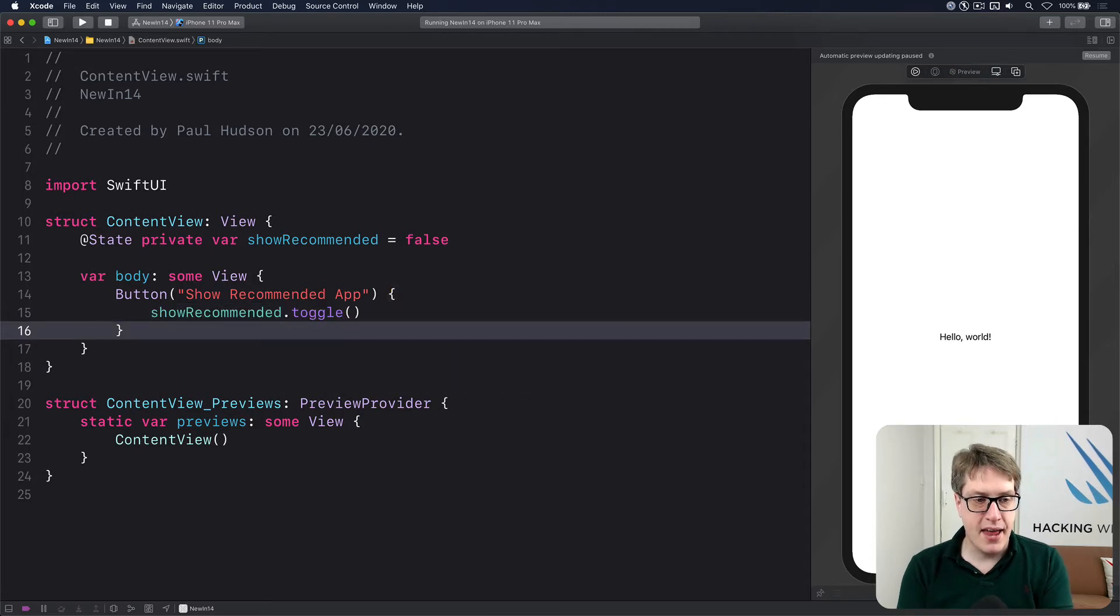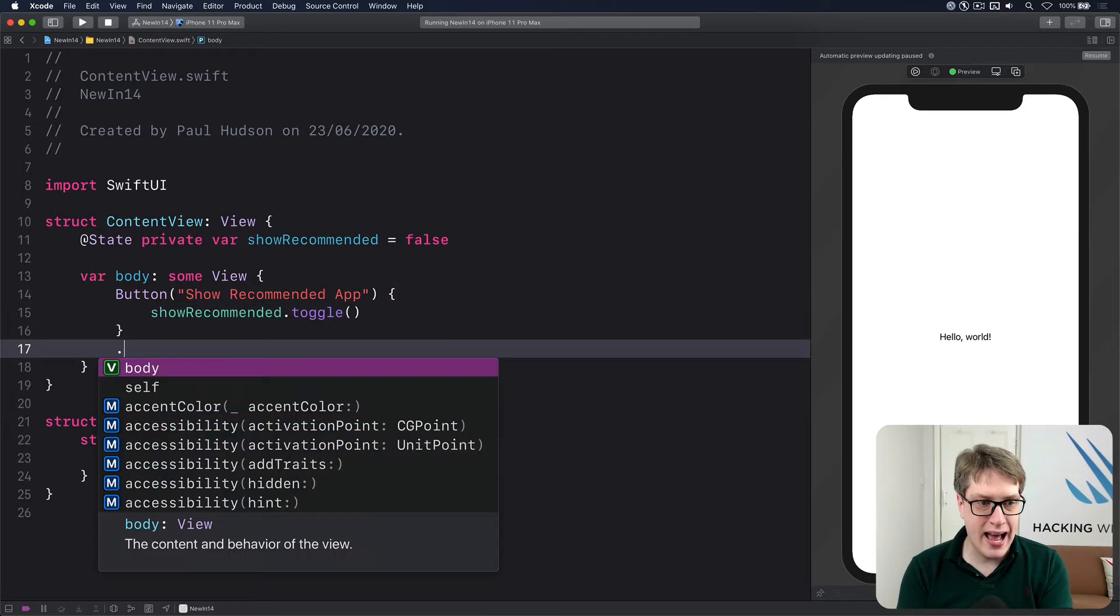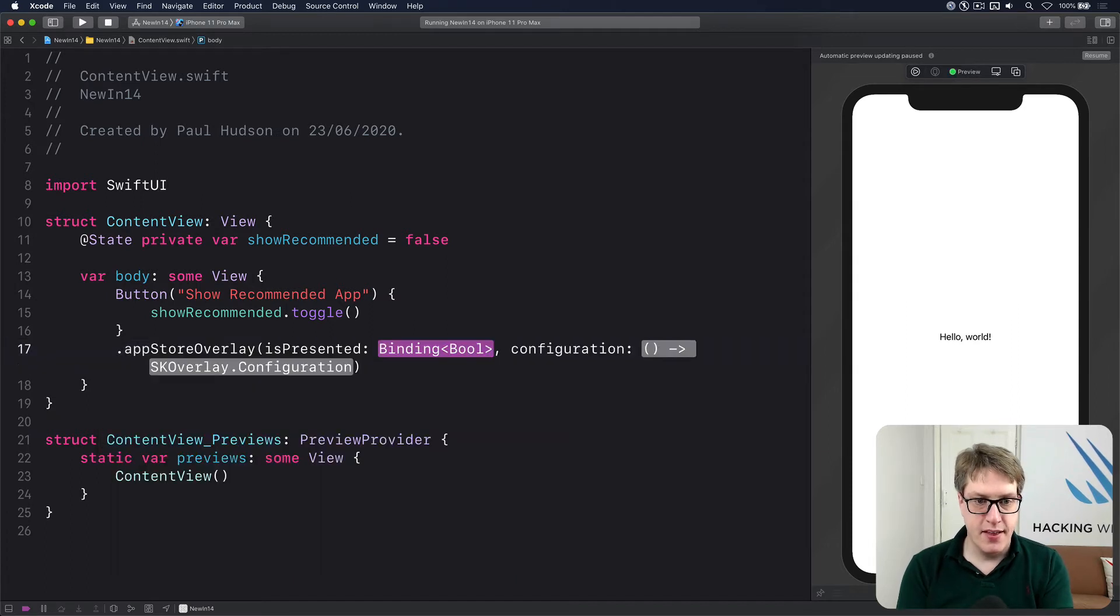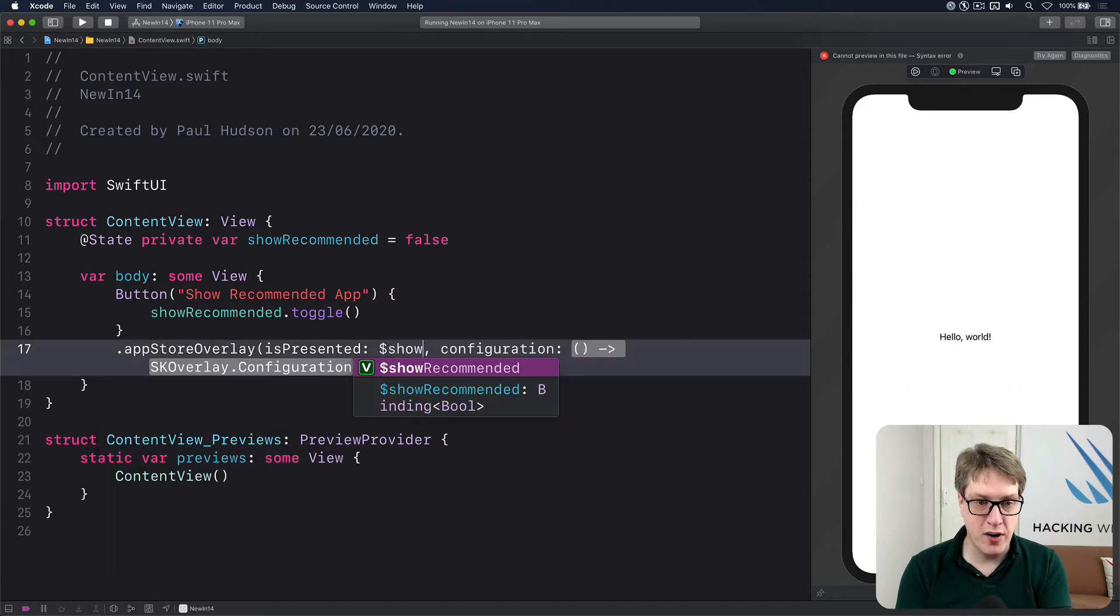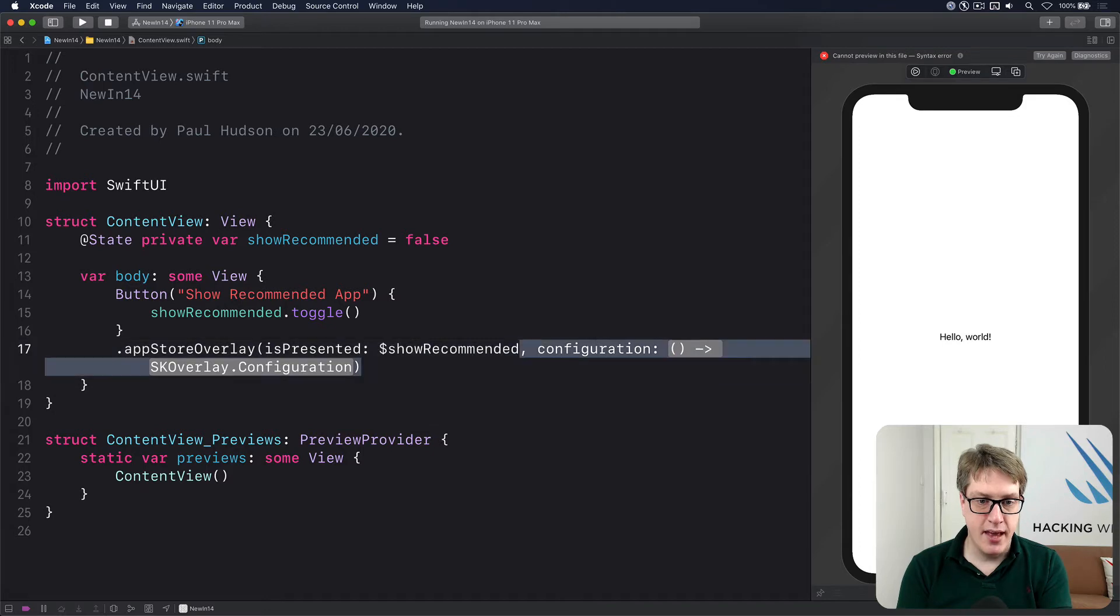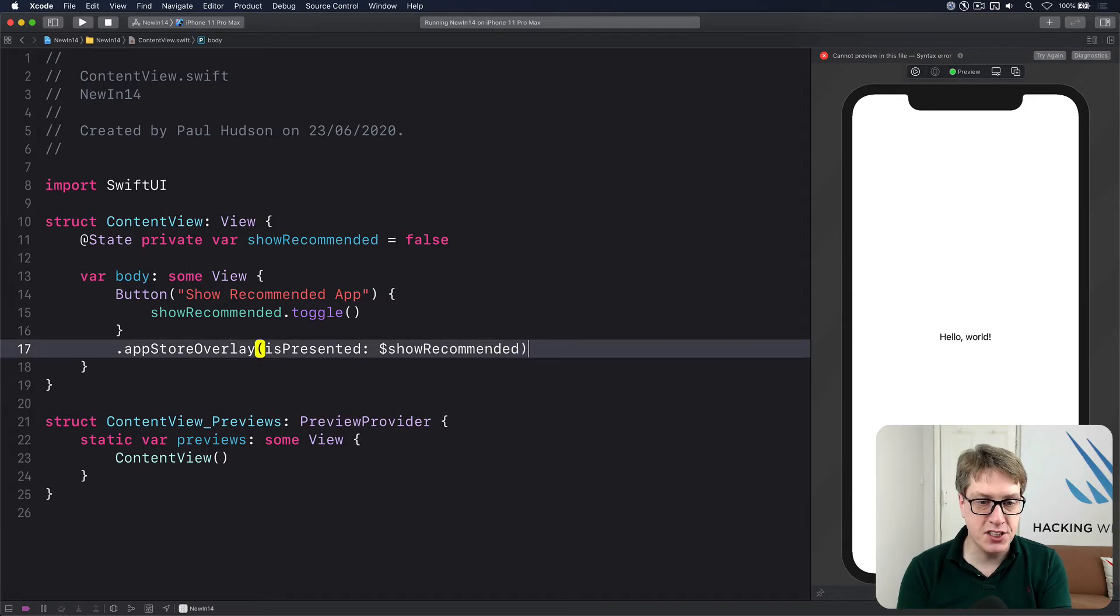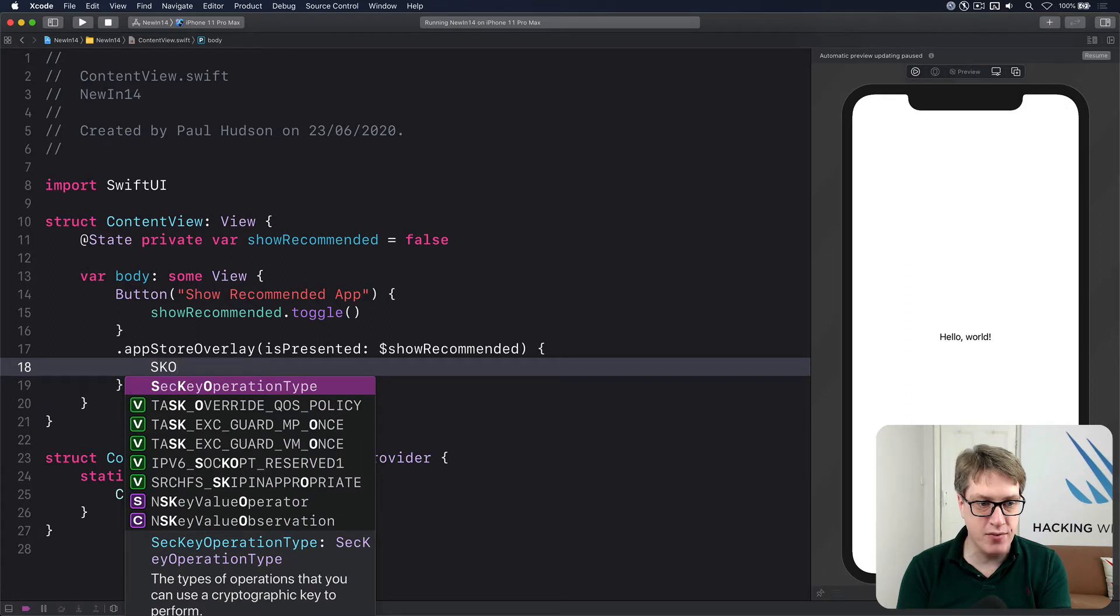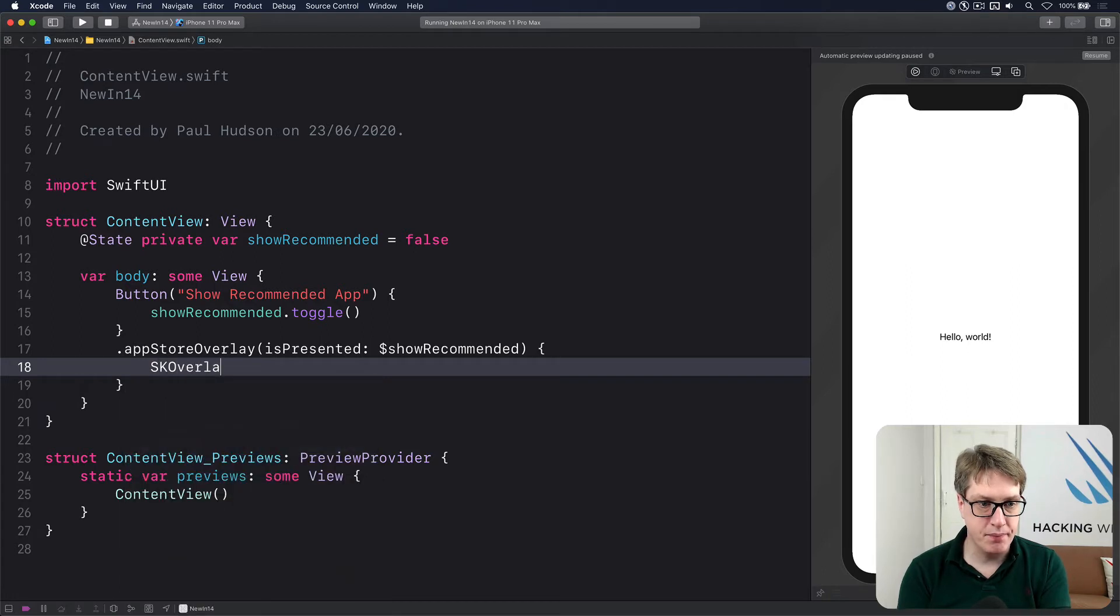And then I attach to the button the new App Store overlay modifier. This will want to be bound to an isPresented Boolean. So I'll do showRecommended. And for the configuration,